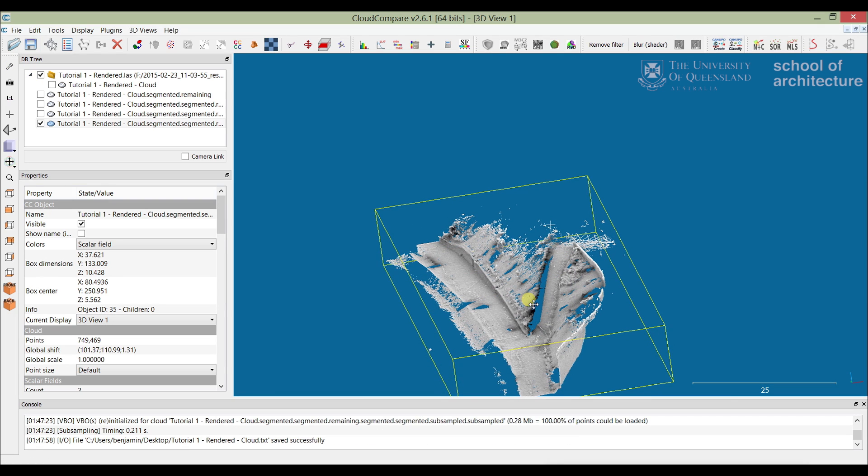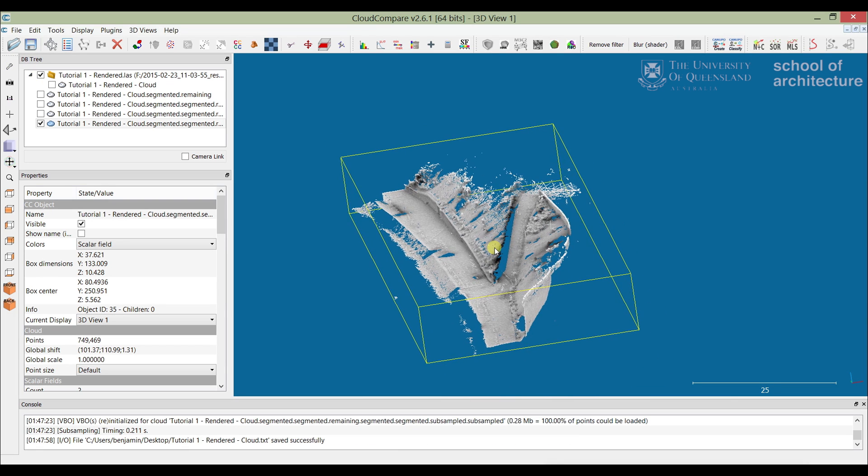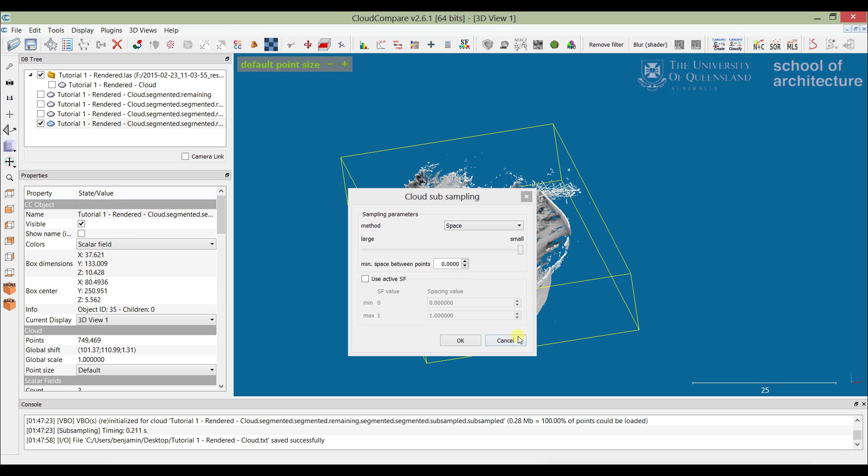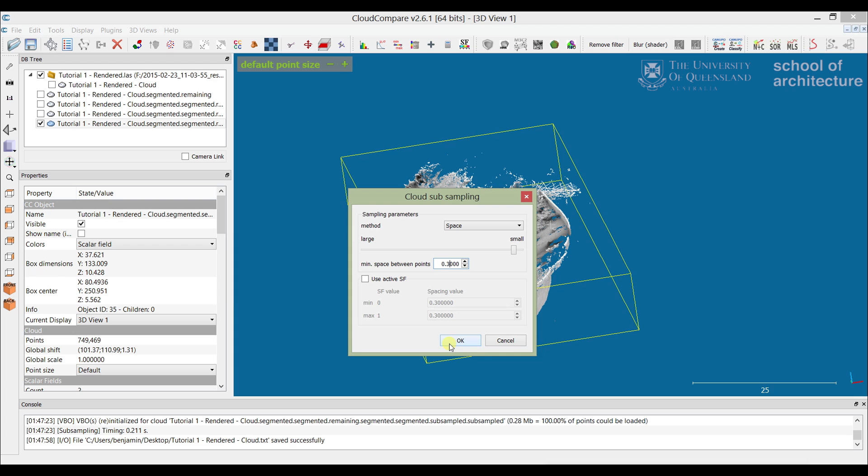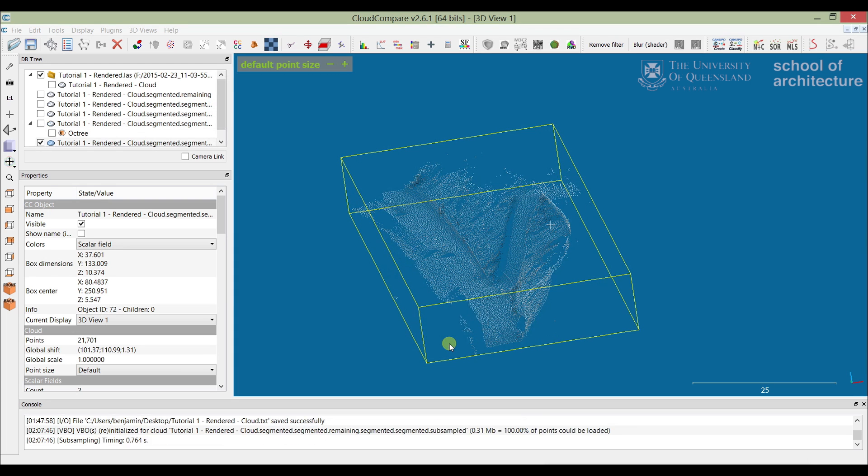One last thing we're going to do with this point cloud before we finish up is subsample it. We just do a simple subsample, and we're actually going to go quite high—about 30 centimeters. This is just to minimize the number of points coming through, which will speed everything up when we bring this into Revit. There you go. That's much less dense, but this will make it much easier later.